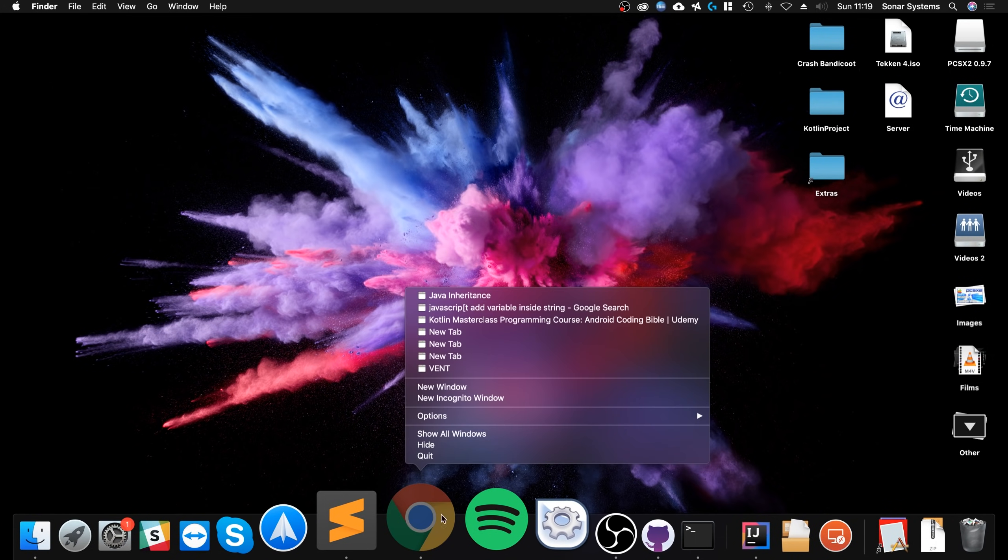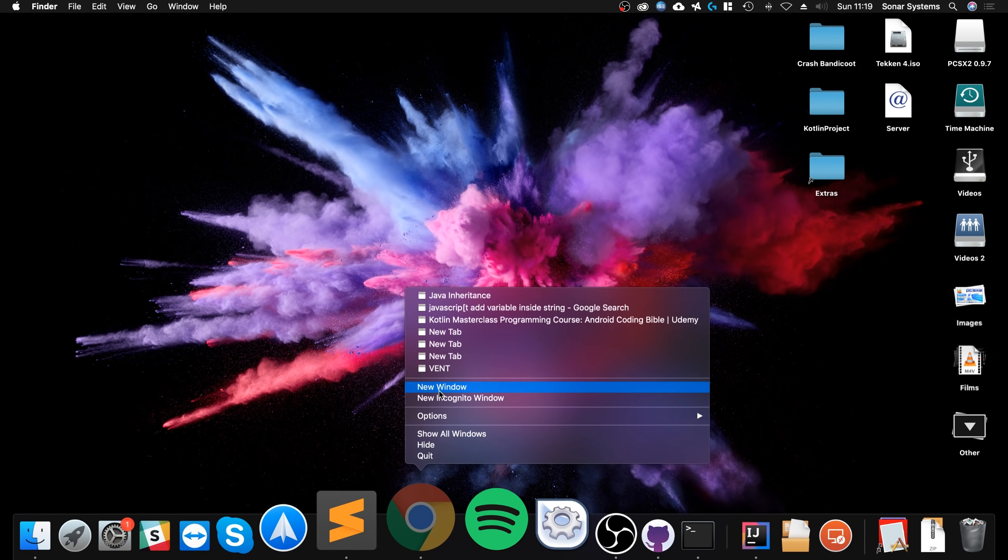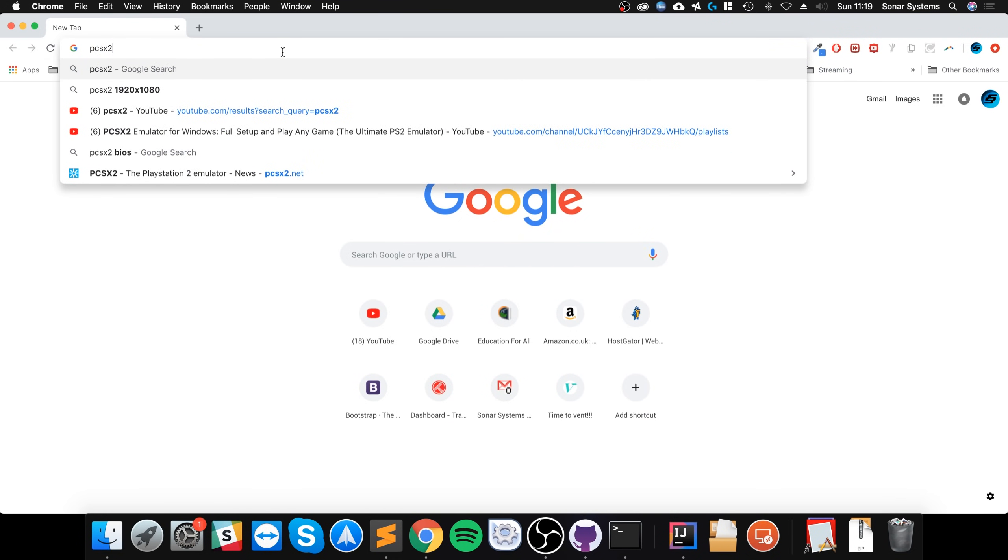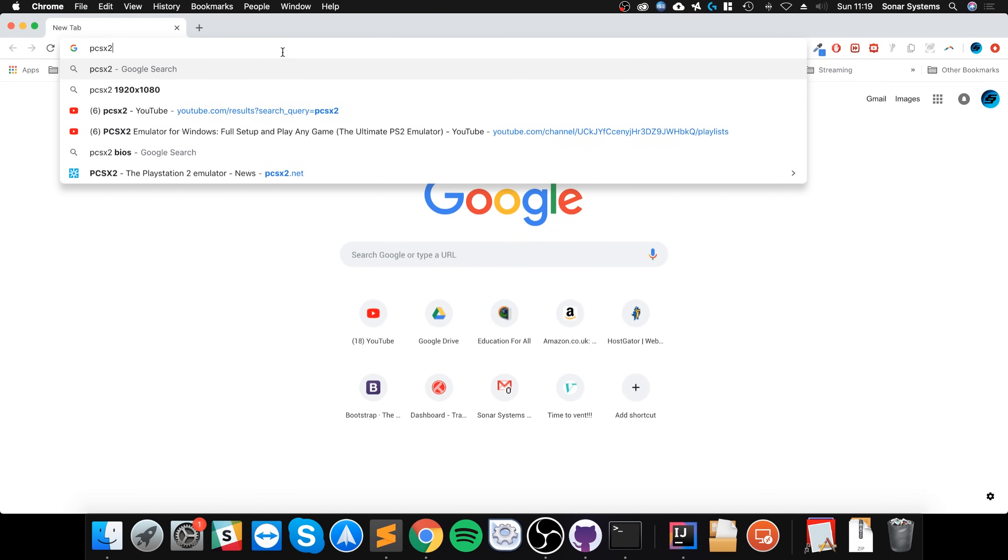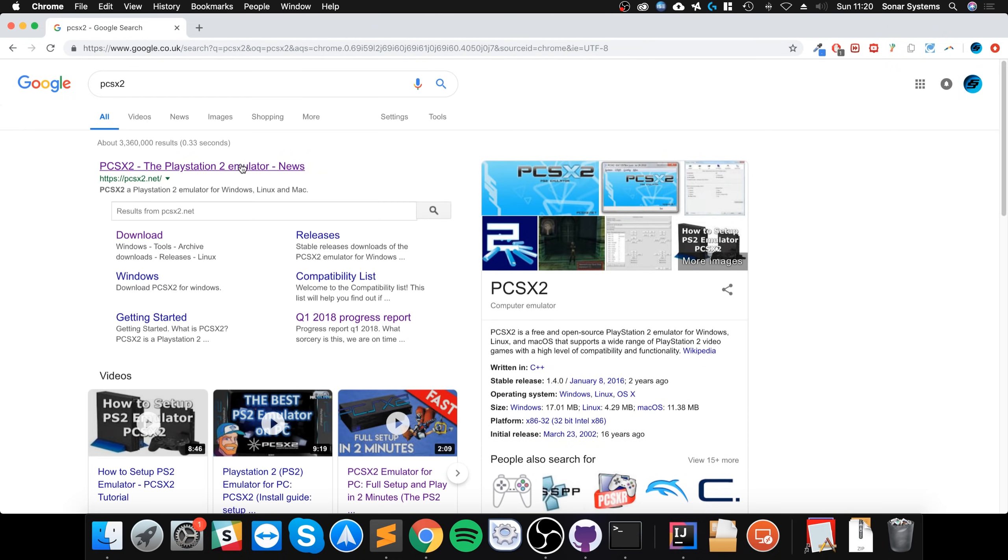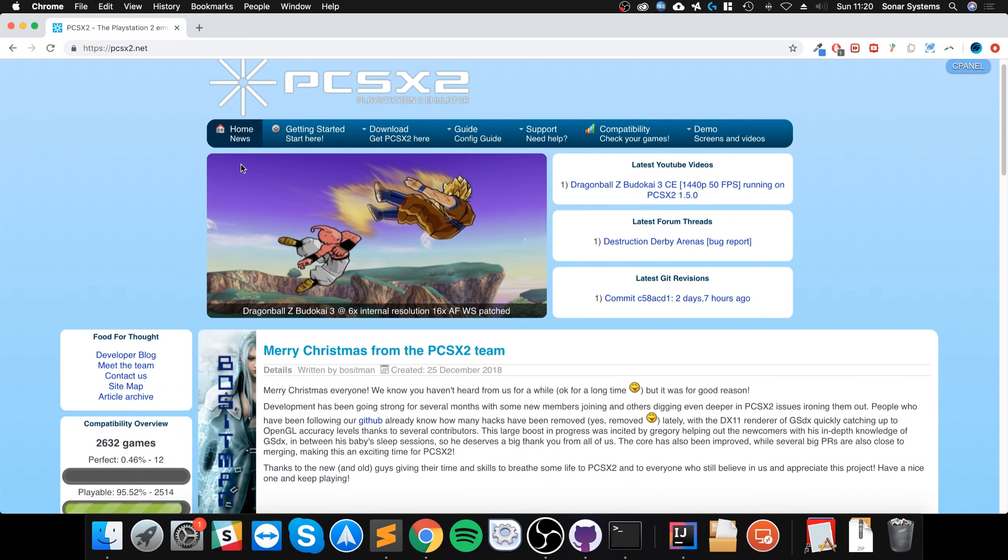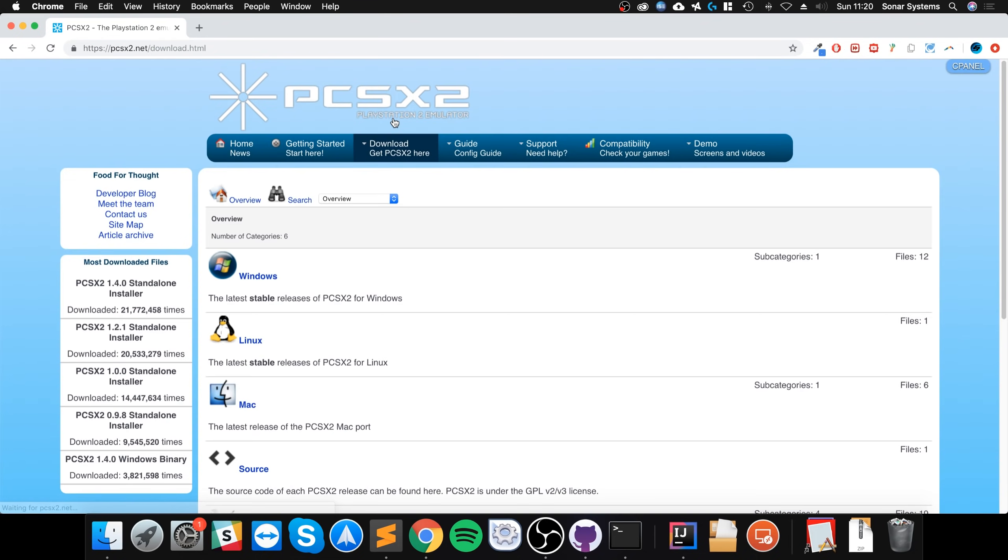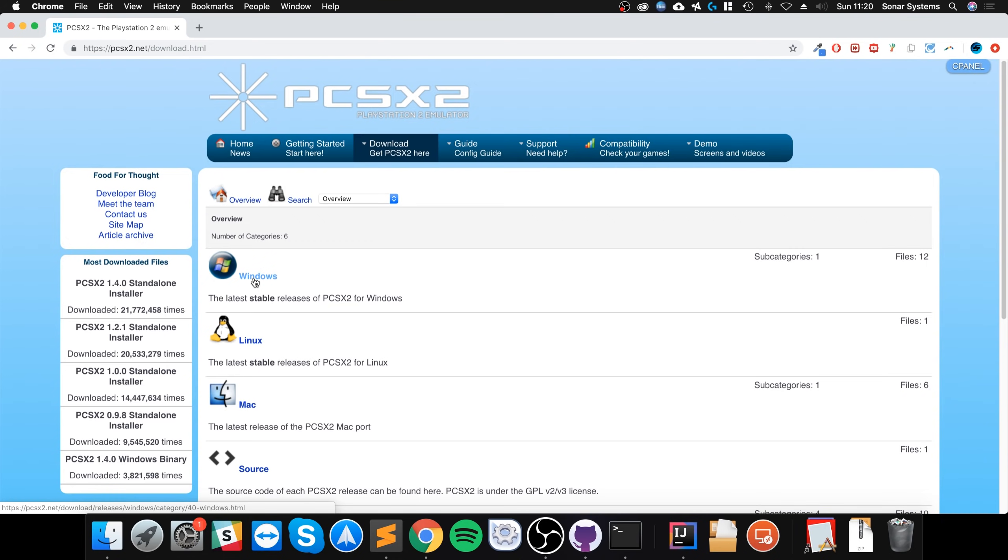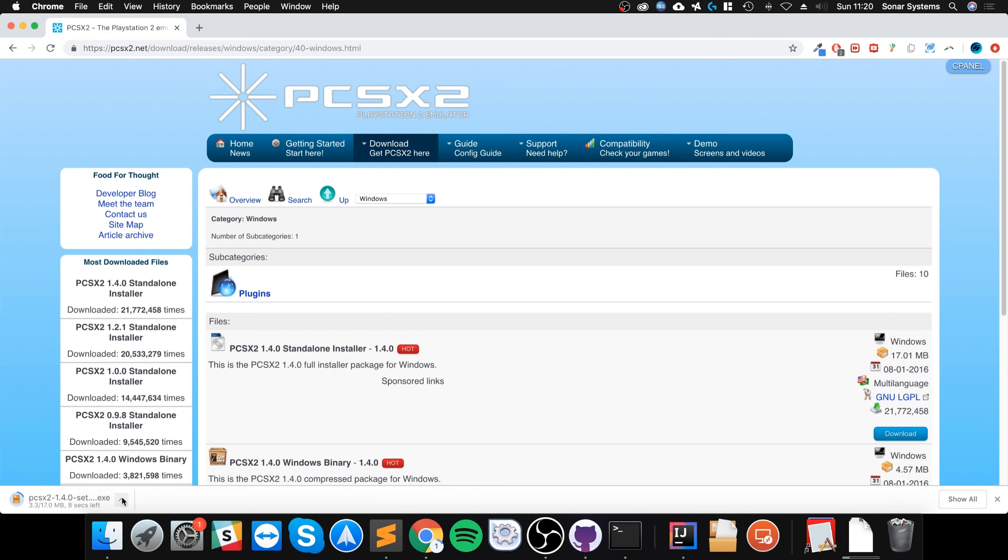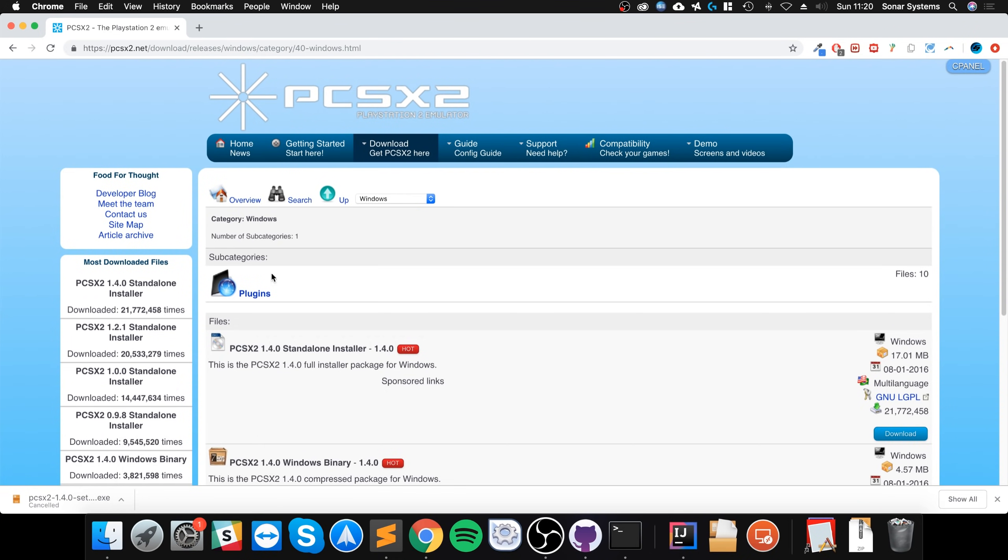So the first thing you want to do is go to your browser, download PCSX2, Google that, go to PCSX2 and now go to downloads. You don't want to select the Mac version even though we are on Mac, we want to select the Windows version. The Mac version is old, it's not stable, we'll use Windows version and we'll be able to actually install it. Click download, I've already got it downloaded, I'm just going to cancel that.